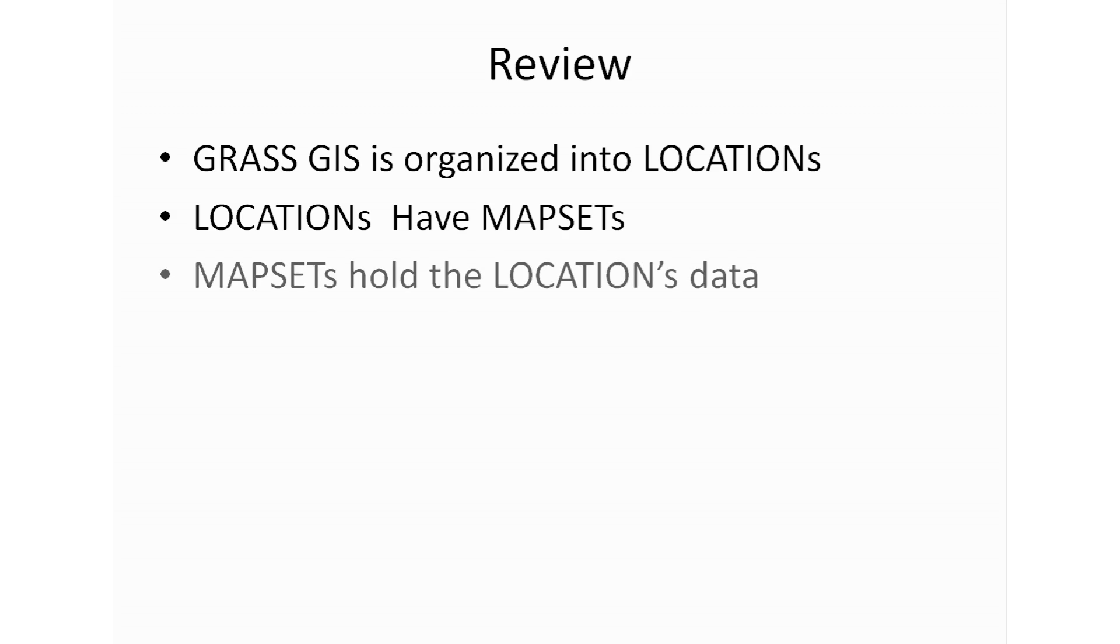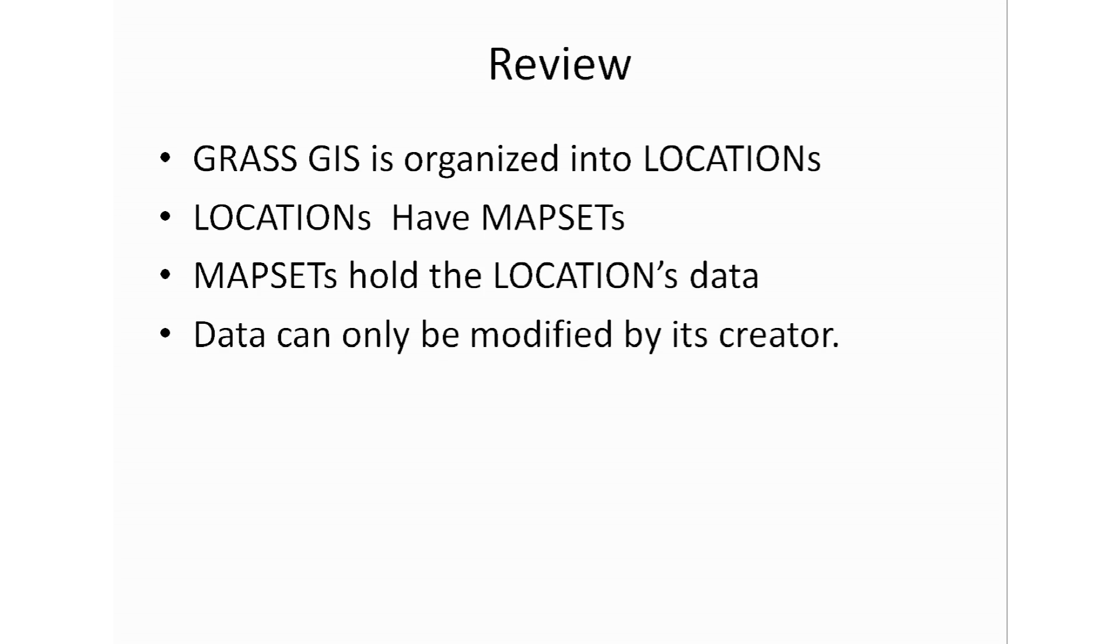Map sets will hold the location data for that project. Everything that you have required for the project will be located within the map set of that location. And also remember that only the creator of that map set will have access to edit that data. You can have multiple users but only the one that creates the location project will have access to modify or edit that data.